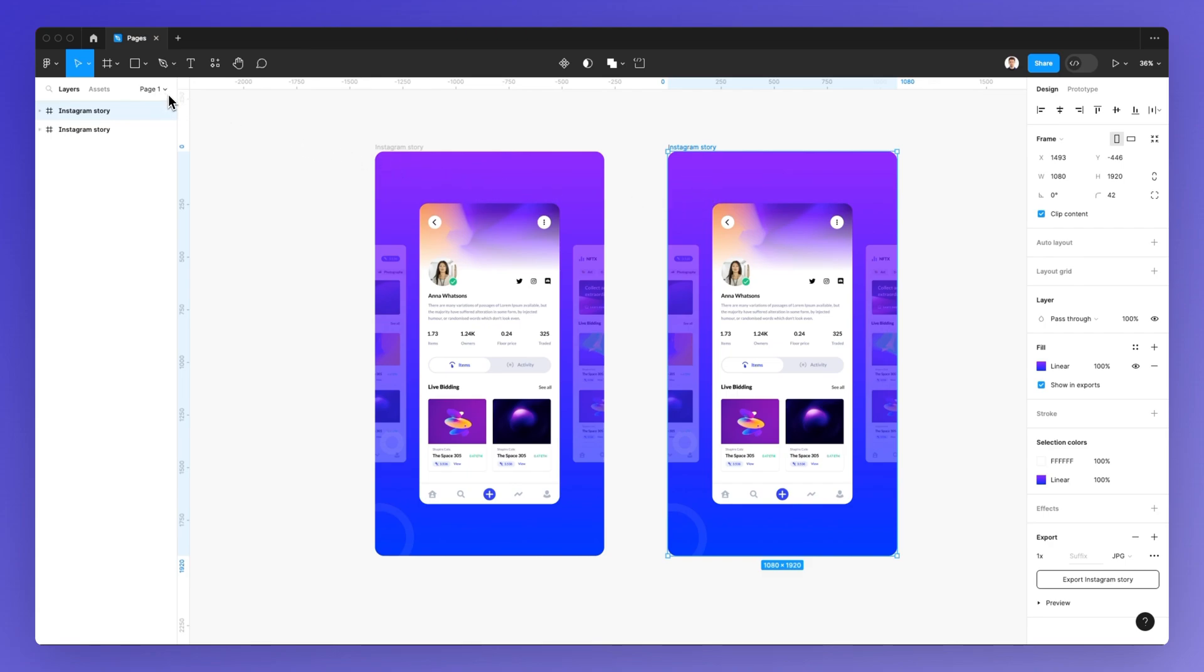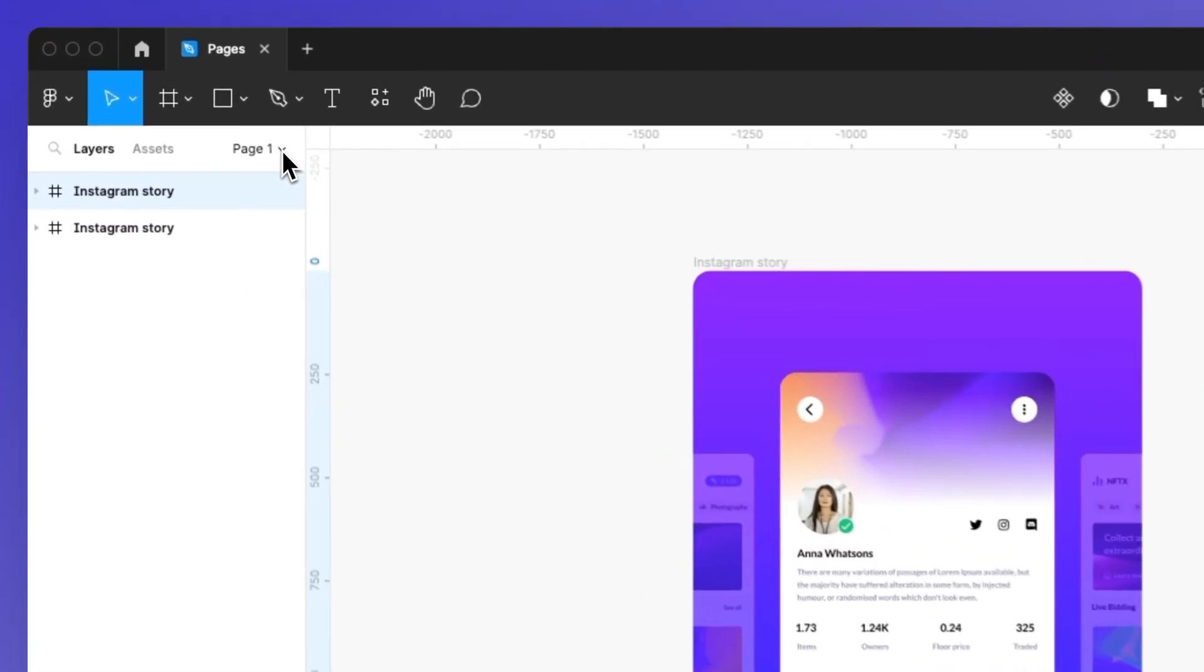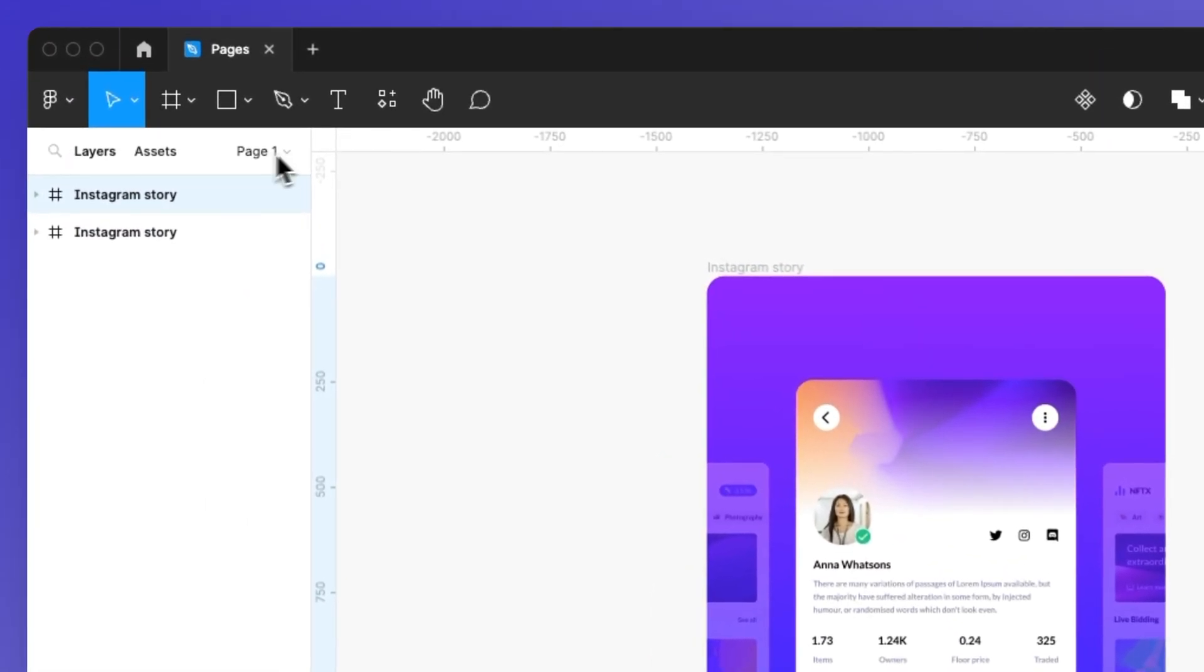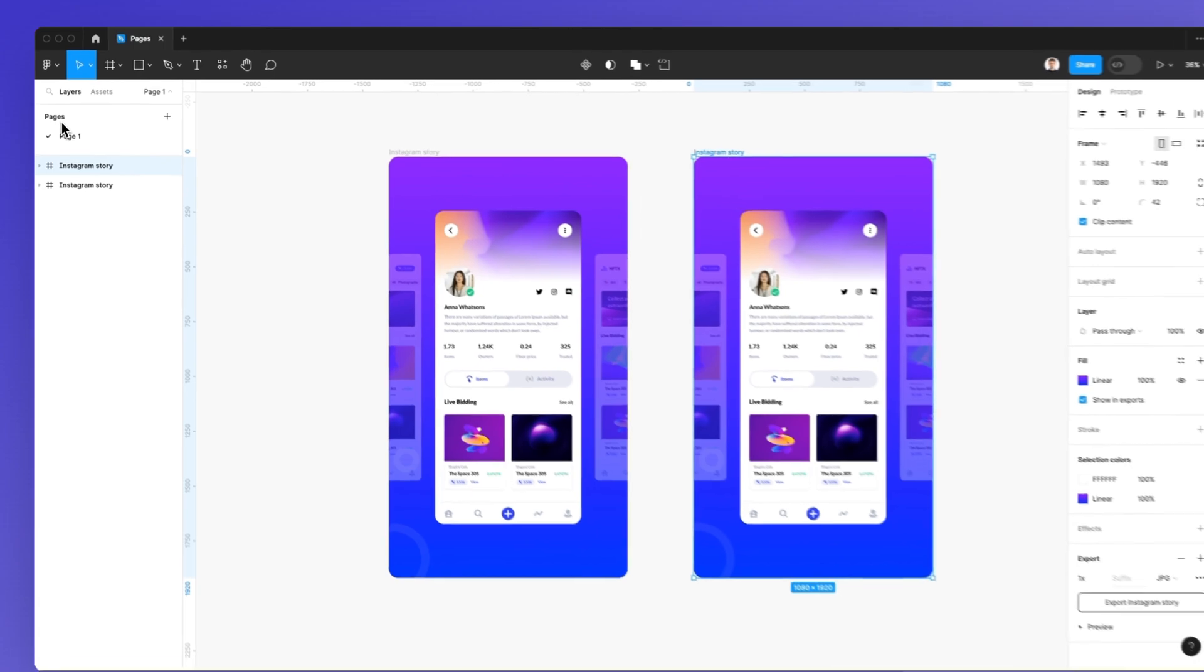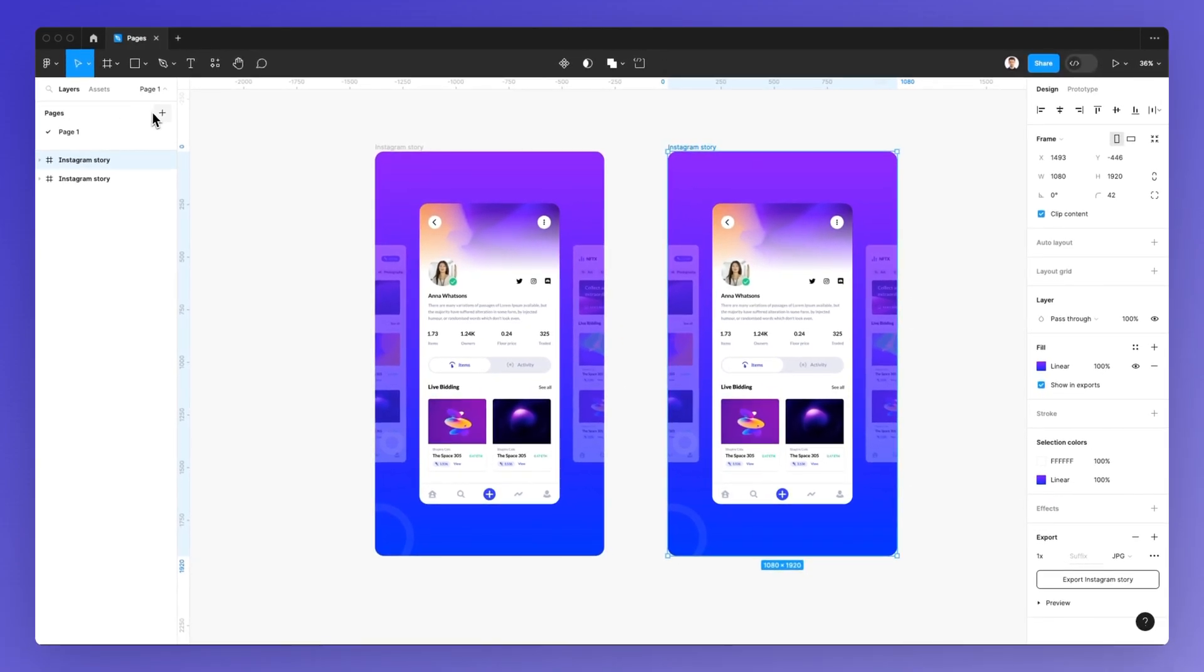So in order to access the page section, simply click over here on the top left and be sure that the layers are selected. And as you can see, you're going to have the pages section visible. And we are currently in the first page.